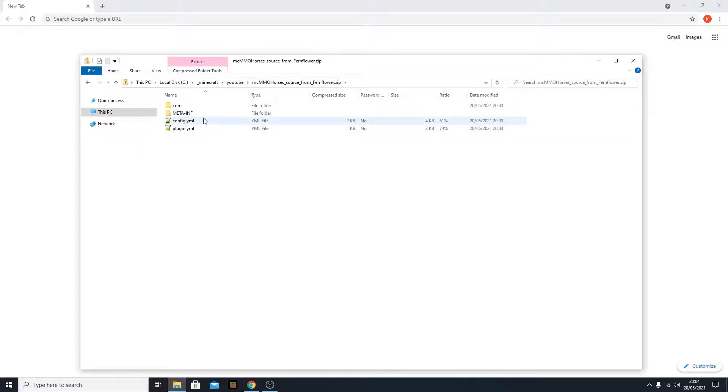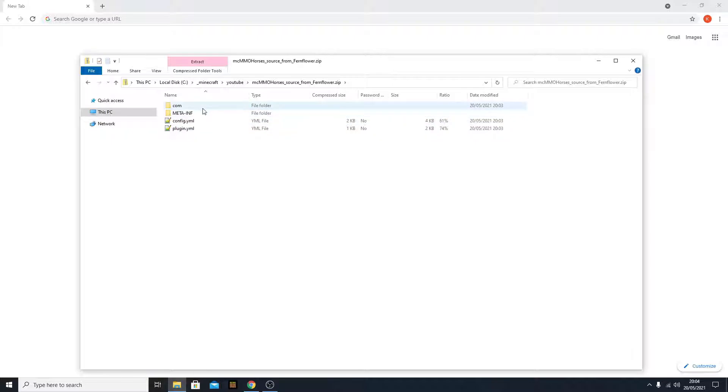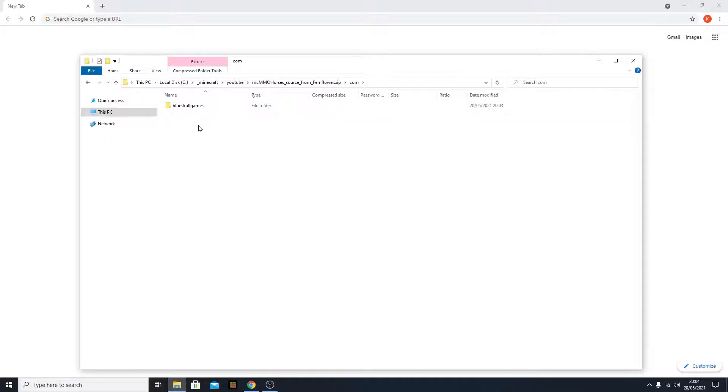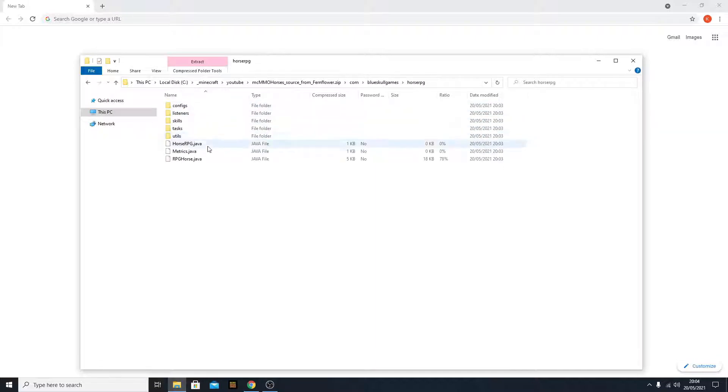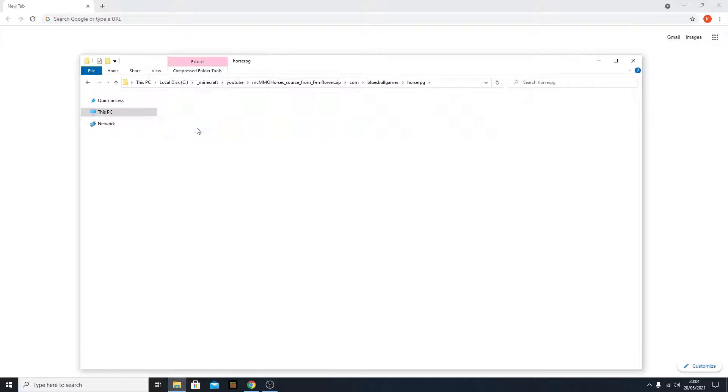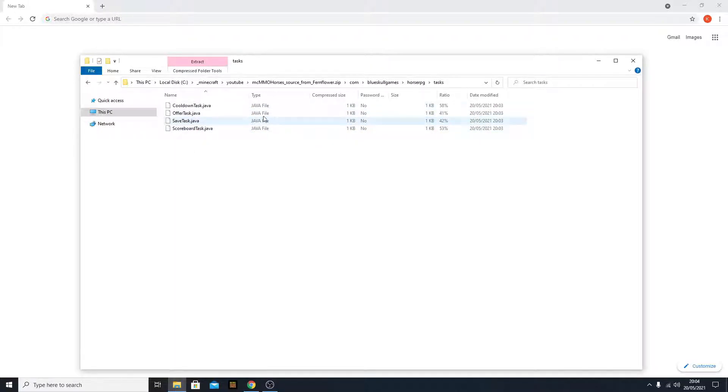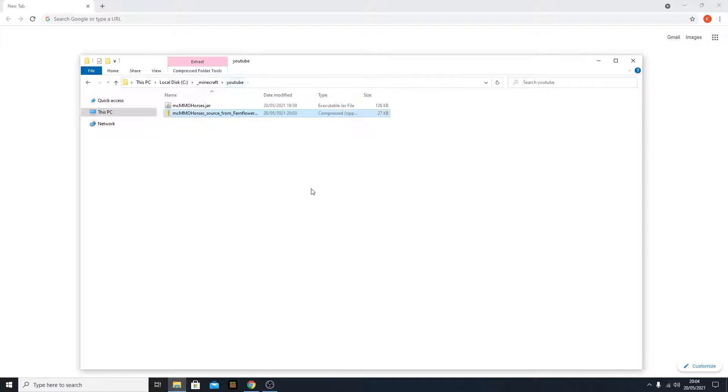The code - here is the plugin.yml, config.yml, and you see the code. You need to go to com, blueschoolgames, horse rpg, and here are all the Java files. That's basically everything you can do.